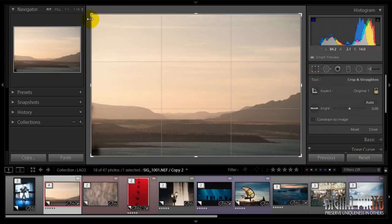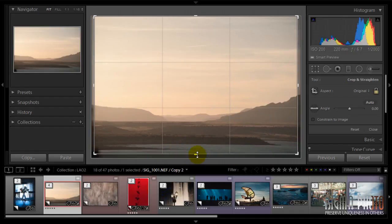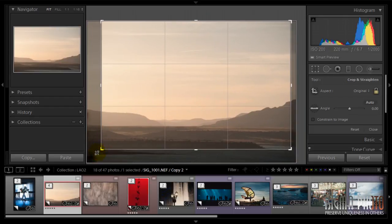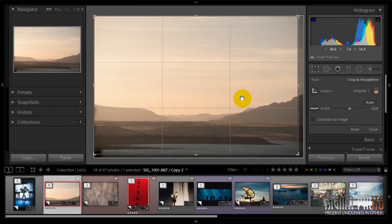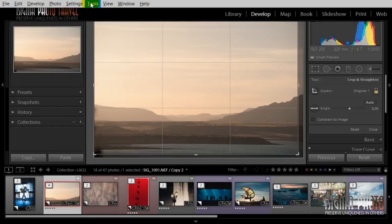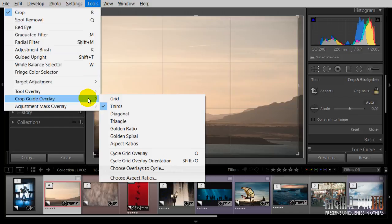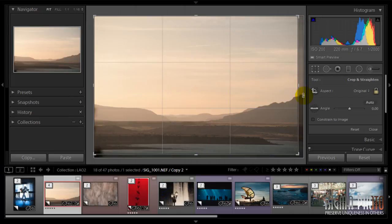Secondly, as you see, I have a grid here which allows me using the corners or central points to start cropping the image. And we can change this grid to our liking in Tools > Crop Guide Overlay. There's a ton of different grids here and you can use the Alt key to cycle through them.